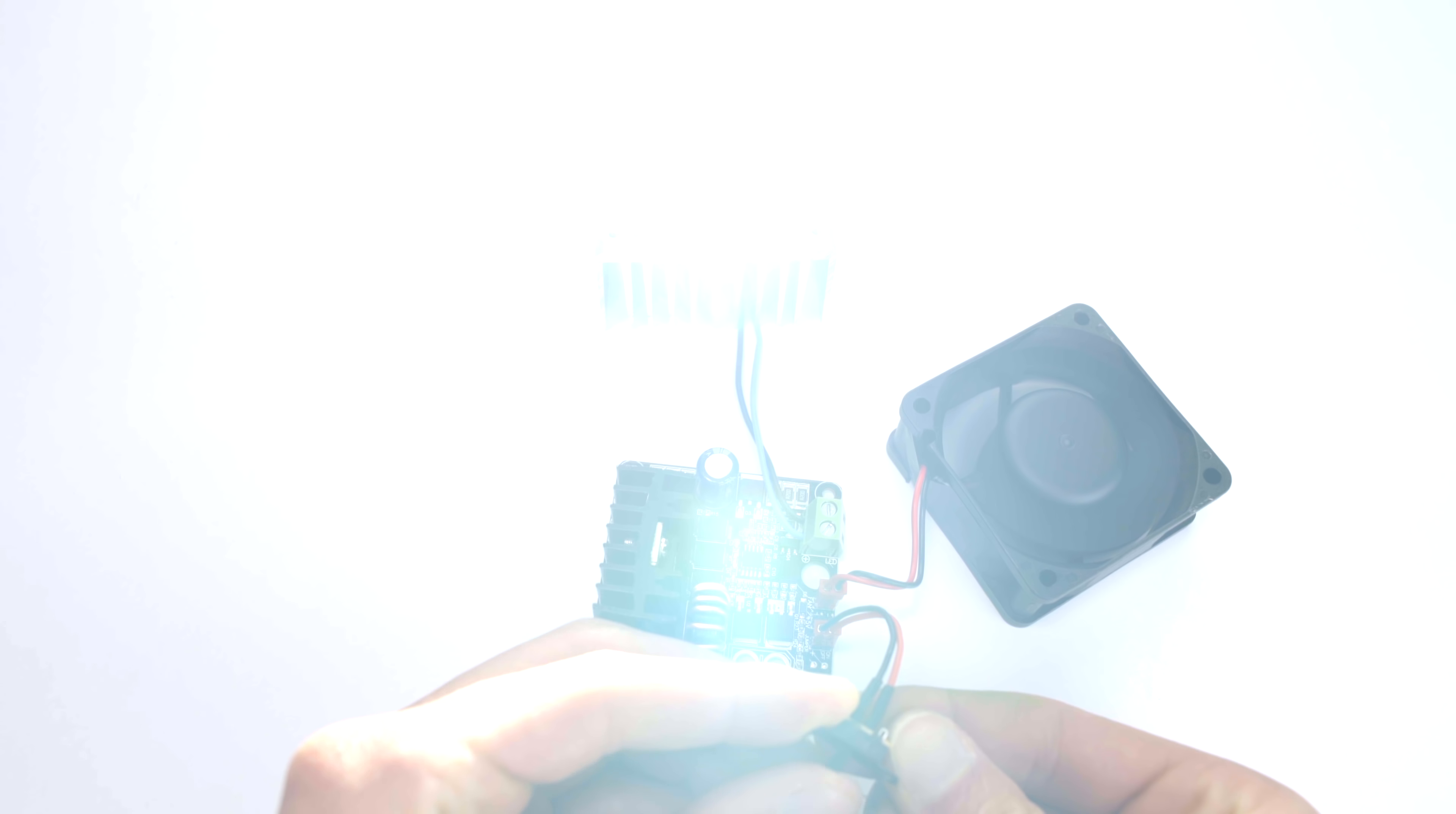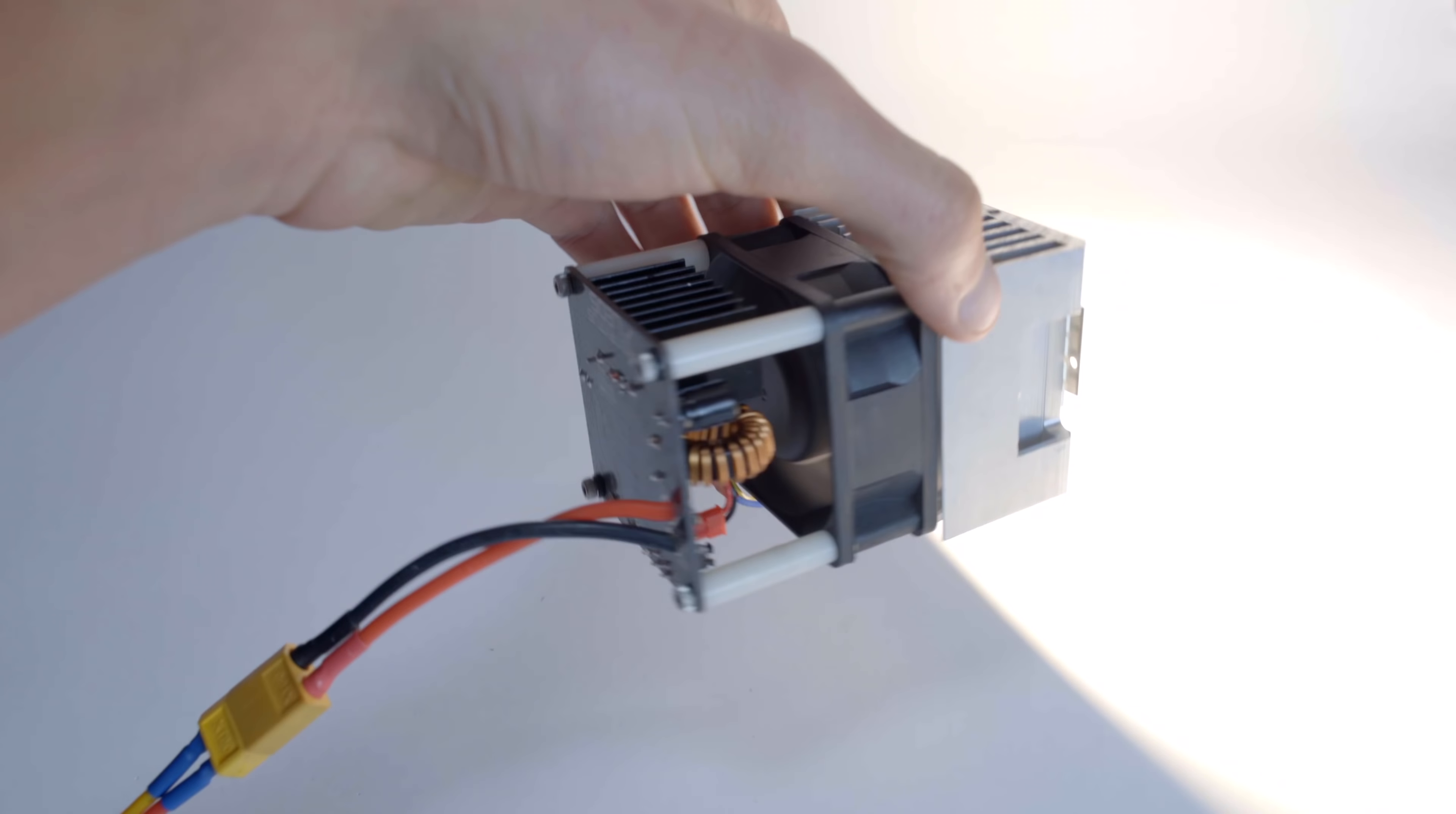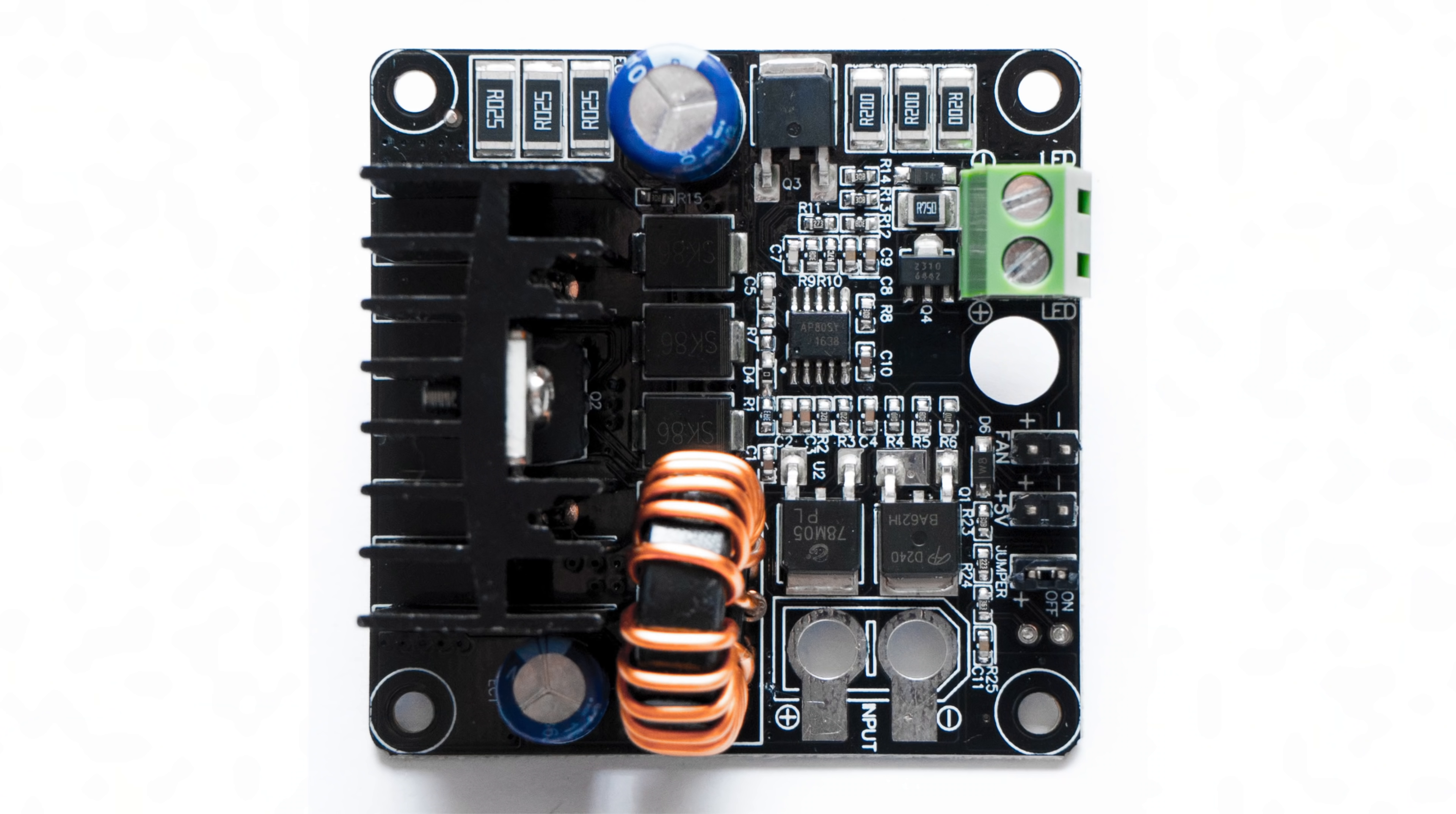The fan output pins switch on and off with the LED output, and they put out the same voltage as the input voltage. Be sure to always use a sufficient cooling system with your 100W LED chips.